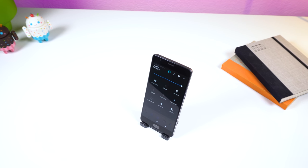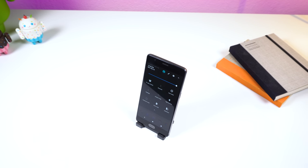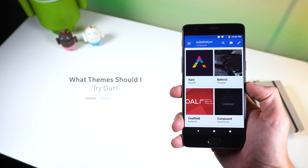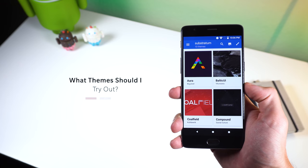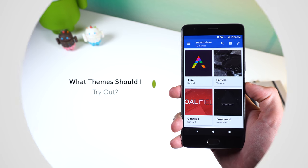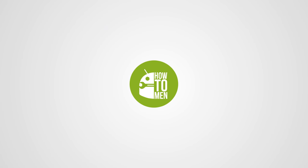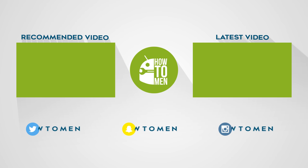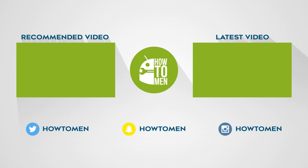While those are some of my favorite Substratum themes, obviously there are way more options out there, so let me know in the comments what themes you recommend I try out, and maybe I'll do a part two of this video. Drop a like if you enjoyed, subscribe to the channel, and I'll see you guys in the next one.